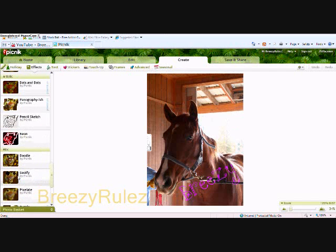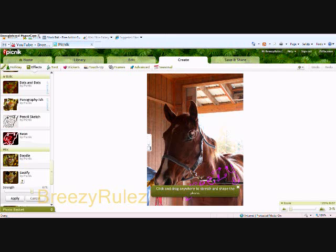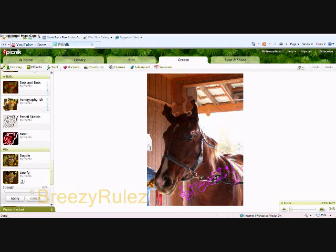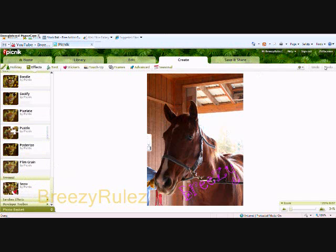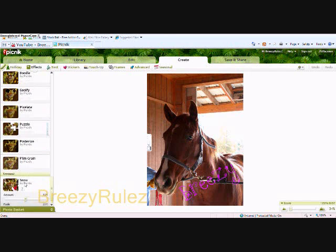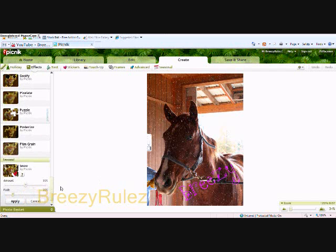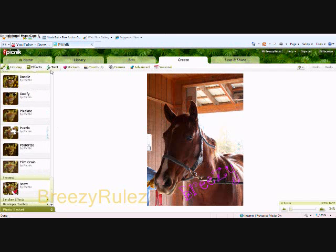Pencil sketch. Goofify — this is pretty funny. You can just mess up the photo a little bit, have fun with it, click and drag your photo. You can also enhance the strength over here. You can also click undo whenever you don't want to do something. For the holidays, you can do snow — that's free too.